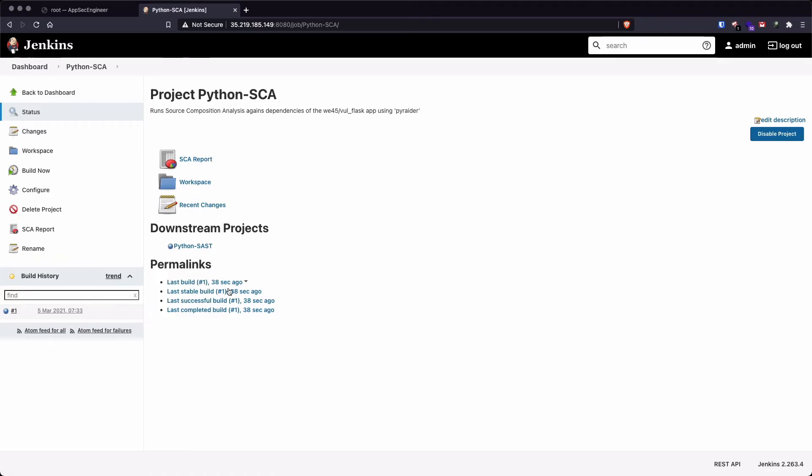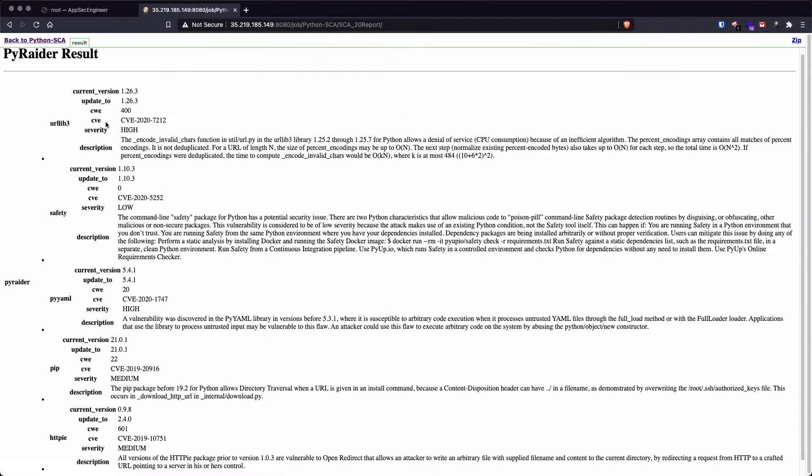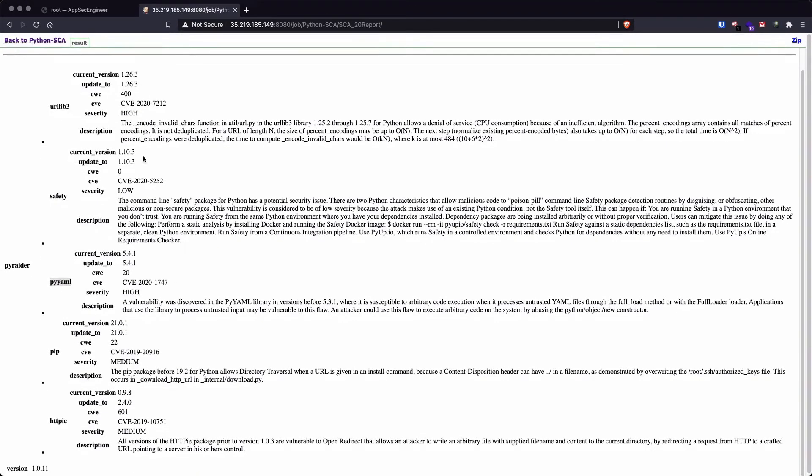So it's going to tell us that this was executed 38 seconds ago. So let's look at the SCA report and we can see that it was able to find a few high severity flaws as well. So it was able to find an issue in the PyAML library and the urllib3 library. And it was able to find a few other medium severity and low severity flaws as well.